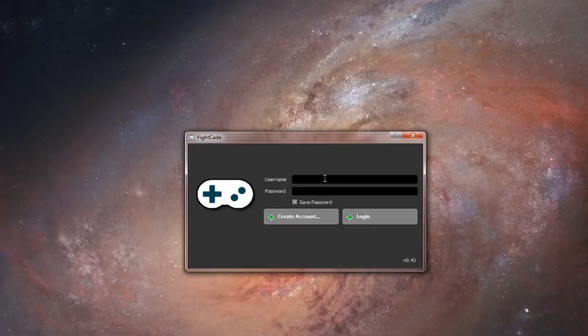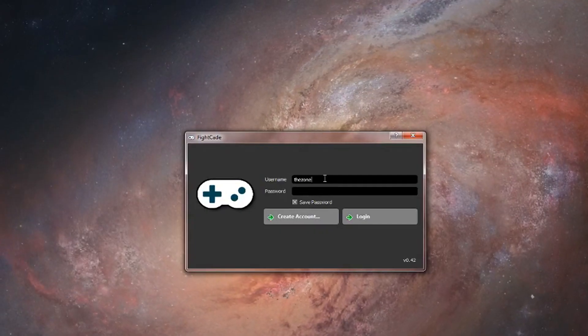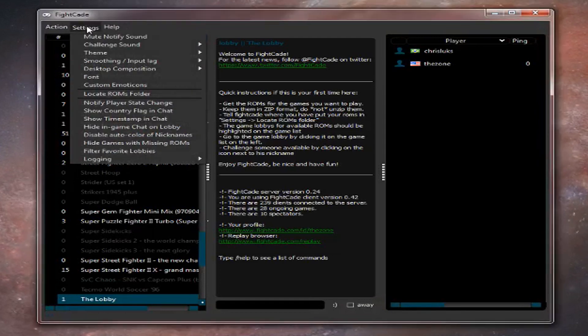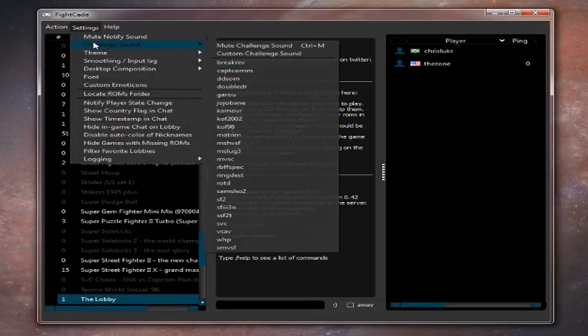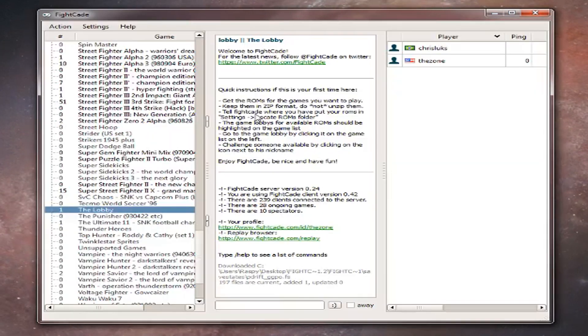Open Fightcade and log in. Personally, I go to settings and change the theme to clean looks, but you can change it to whatever you want.